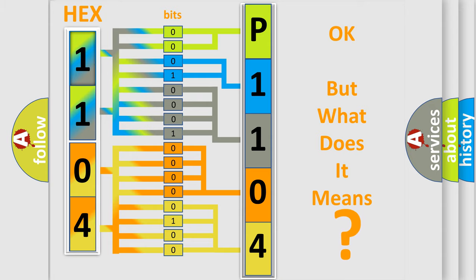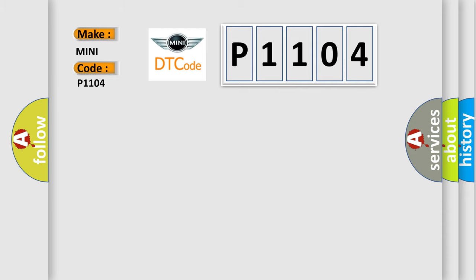The number itself does not make sense to us if we cannot assign information about what it actually expresses. So, what does the diagnostic trouble code P1104 interpret specifically for many car manufacturers?